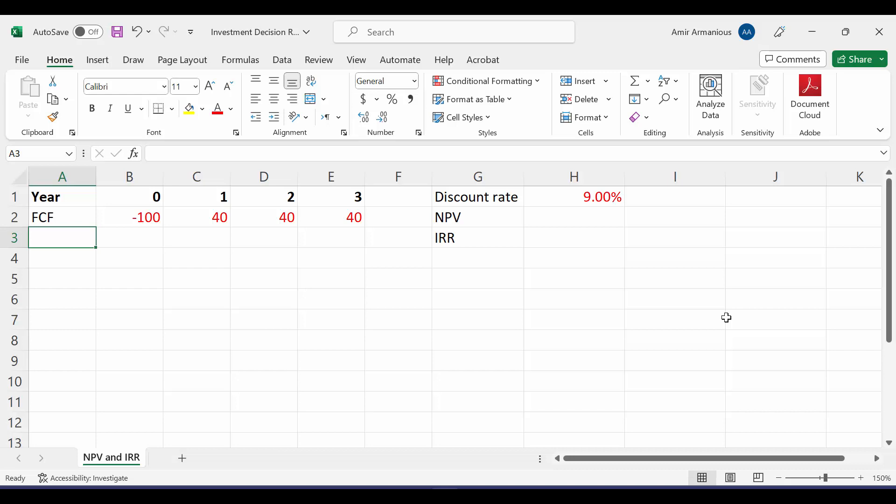Let's assume that we have a project that has a free cash flow of negative 100 at year 0, which is our initial investment, and 40 million at the end of each year for the next three years, and our discount rate is 9%. We would like to calculate net present value and internal rate of return.